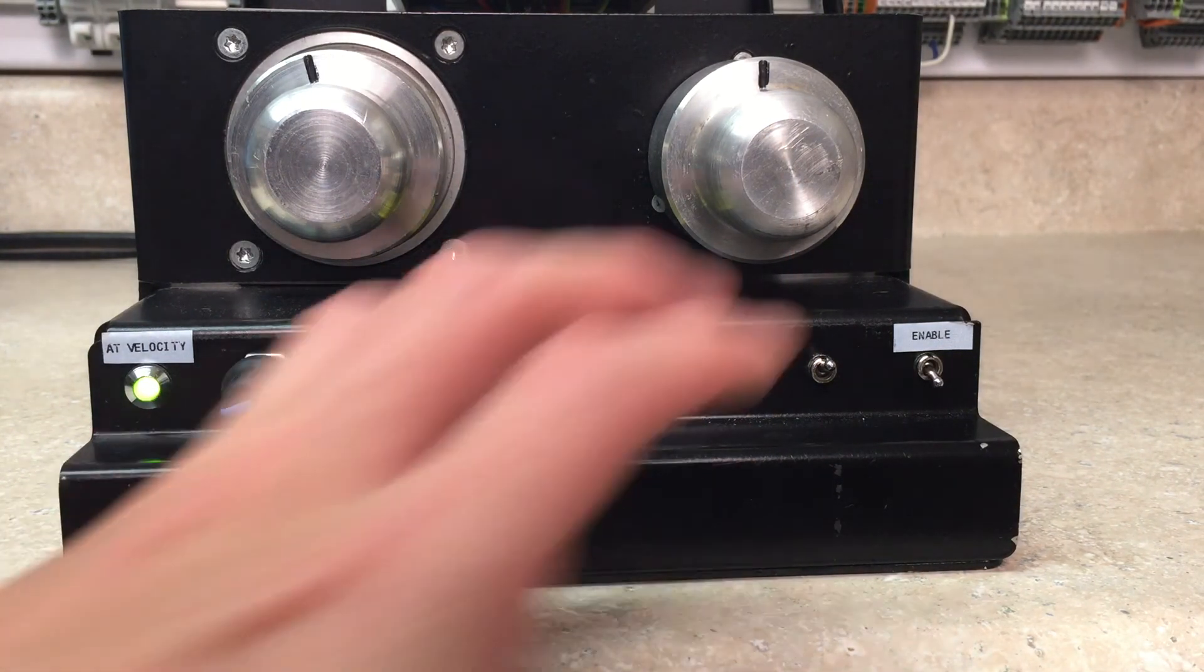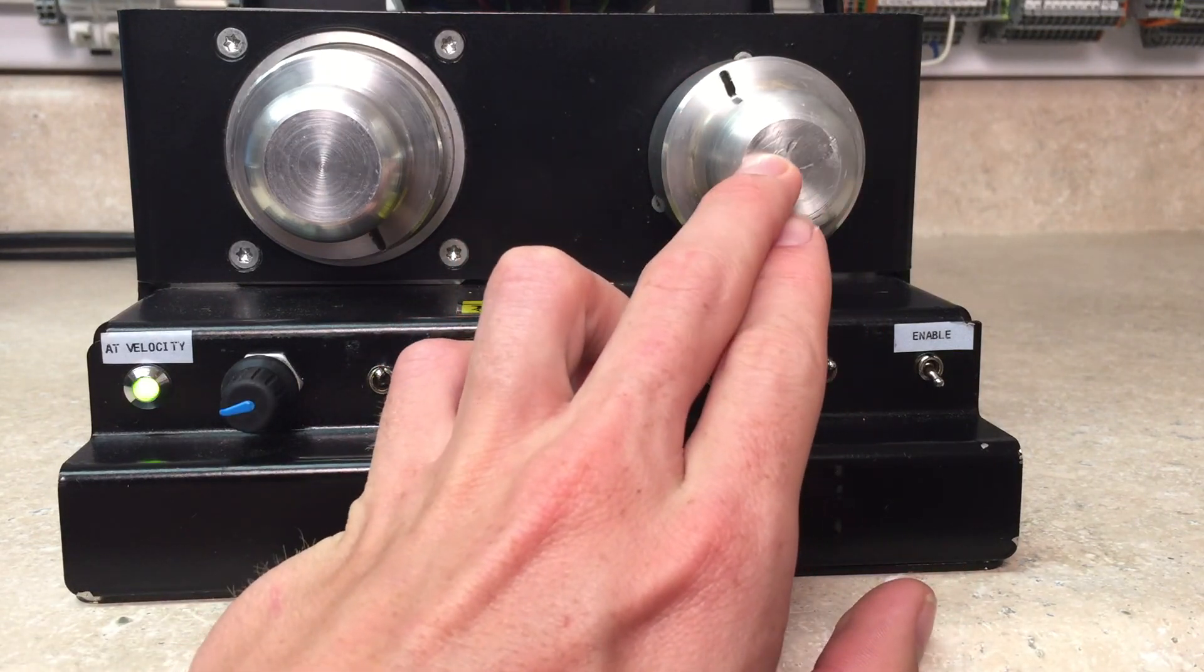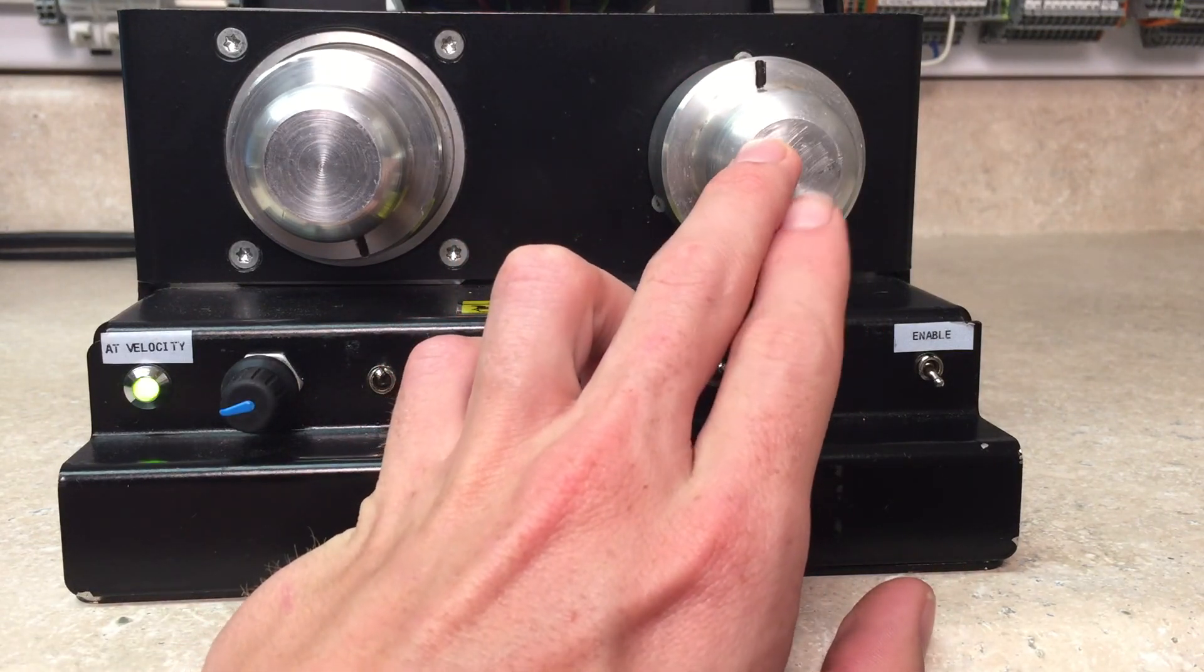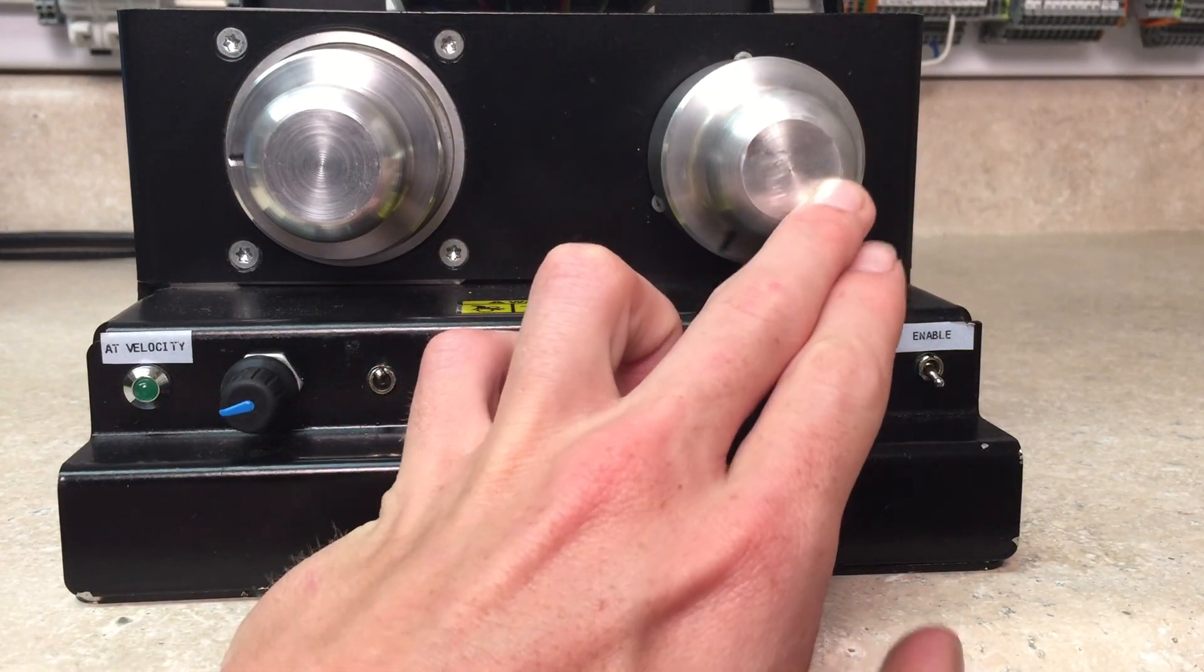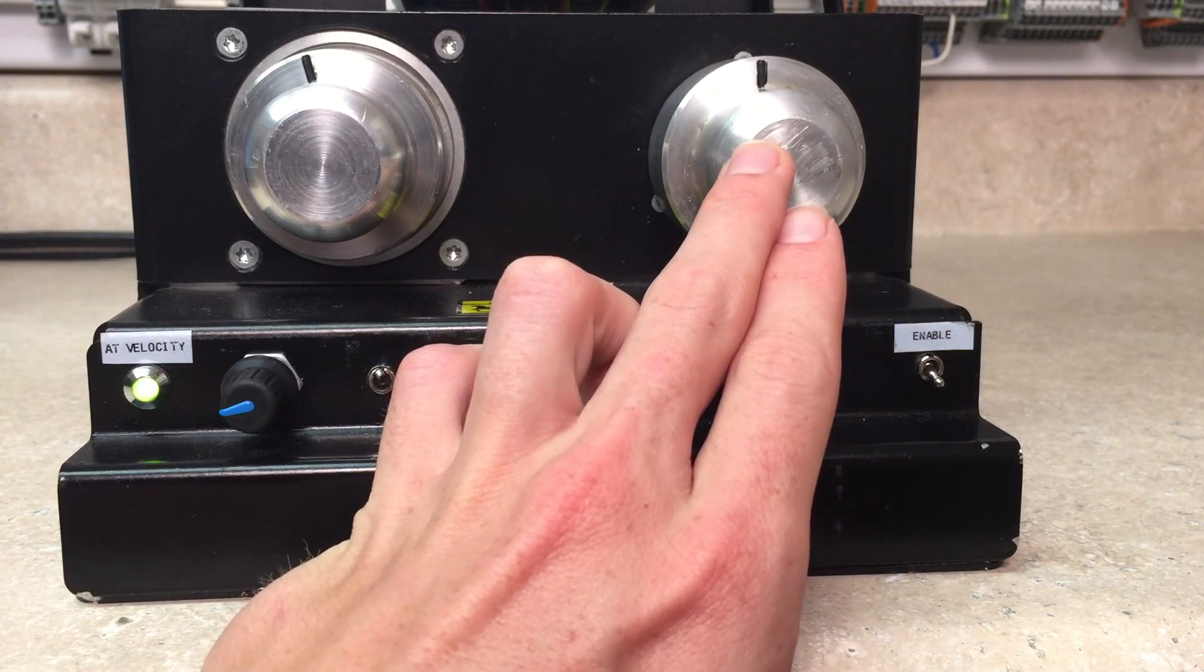Here's 500, for every two revolutions here, our motor goes one revolution.